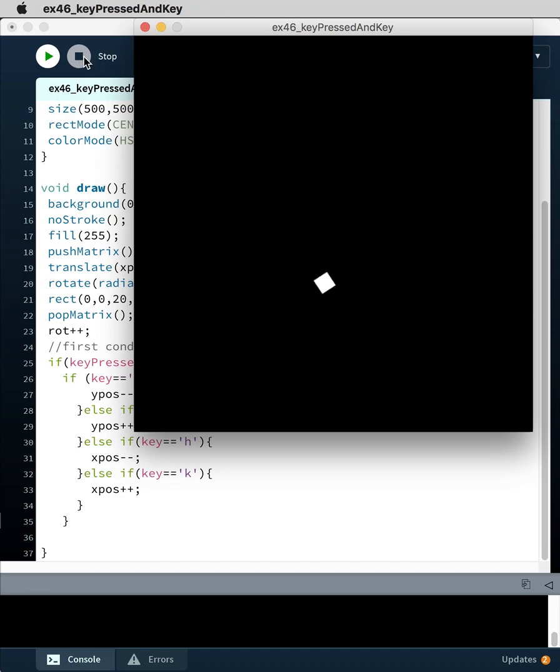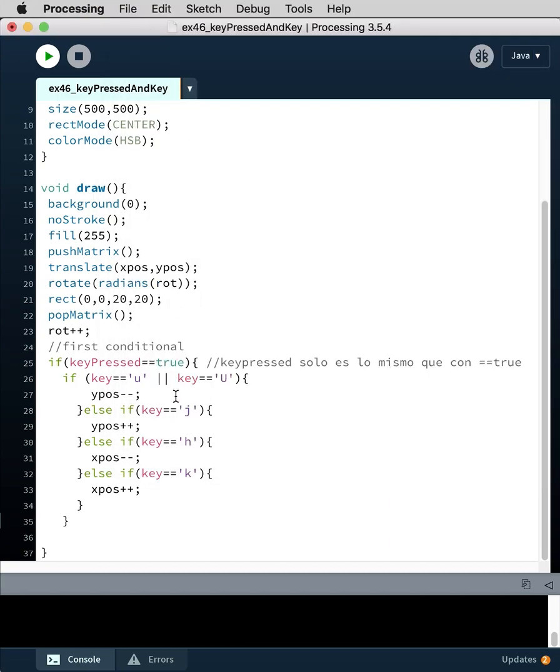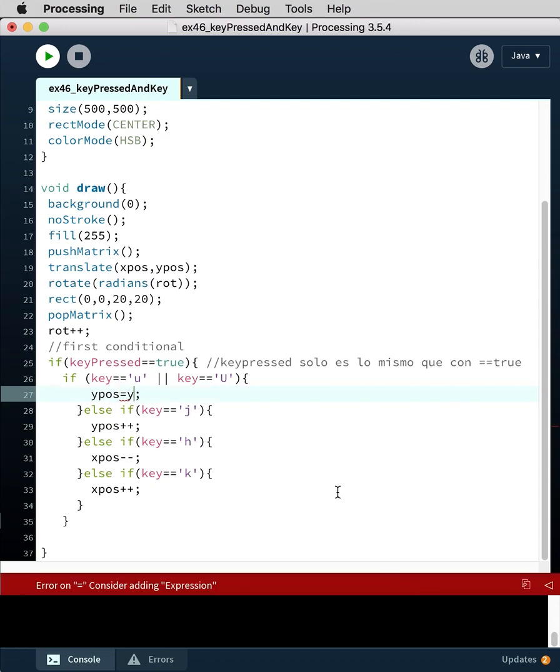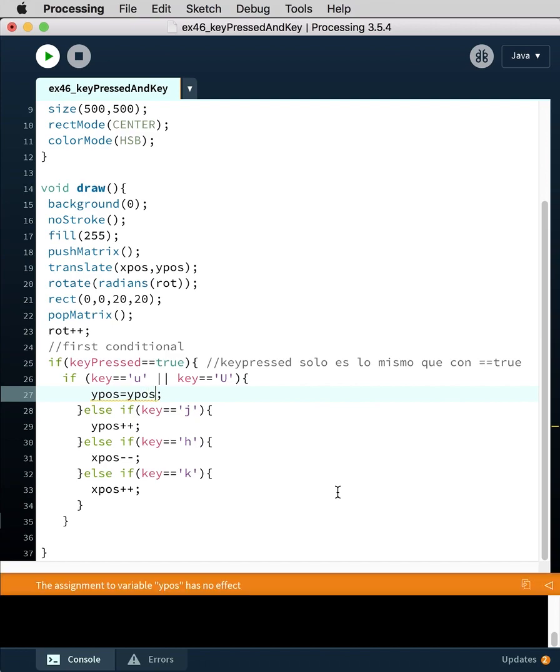So these values can be any values you choose. The incrementation can be larger values, so we can say y position equals y position plus five.